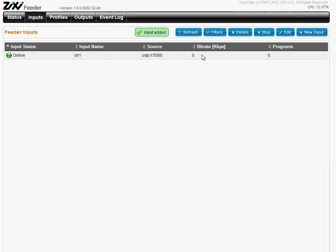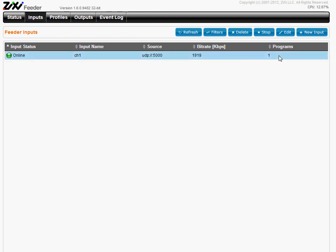I already have some input running here, so when I refresh, I see the bitrate and the programs.